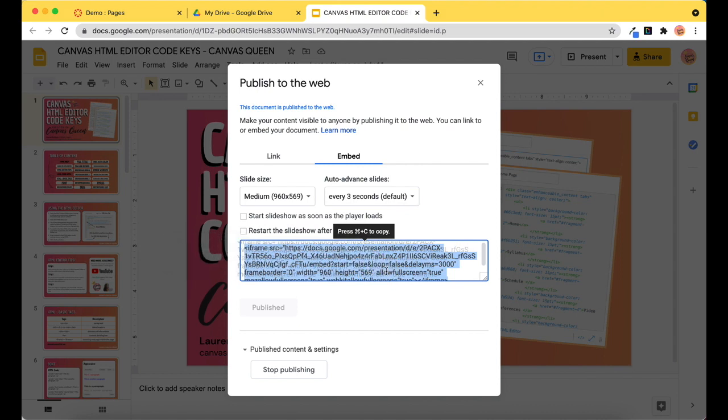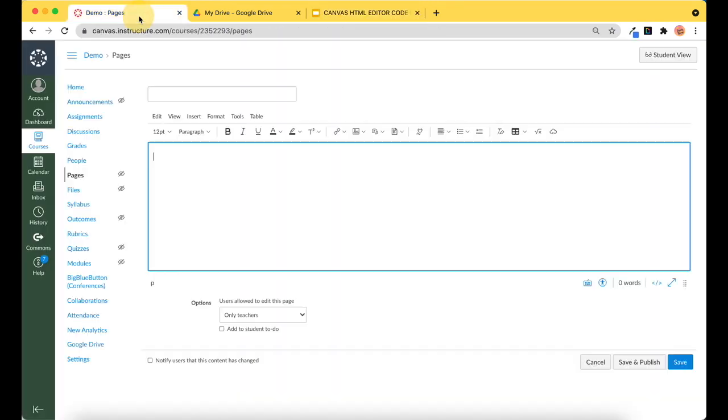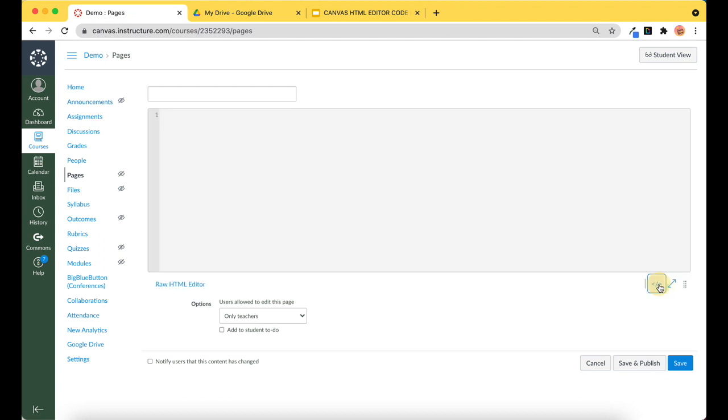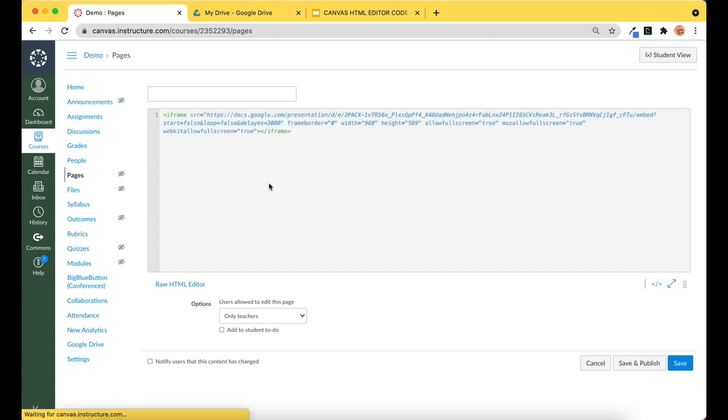Then return to my page. So right now I'm in the rich content editor. If I select this button over here, it's going to take me to the HTML editor. I'm going to paste this in.